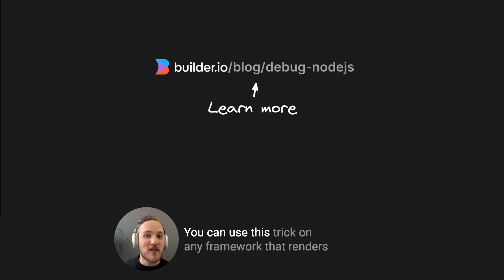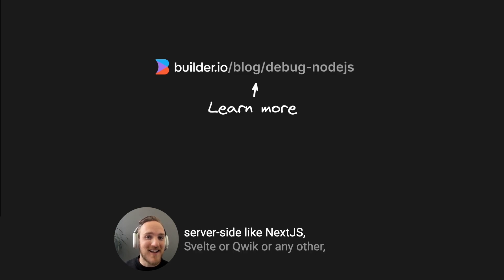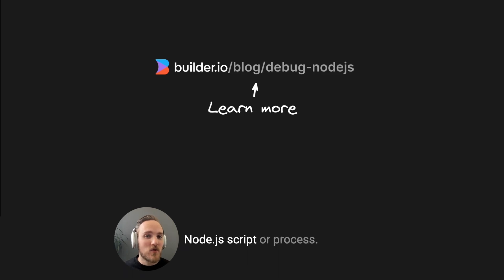You can use this trick on any framework that renders server-side, like Next.js, Svelte, or Quick, or any other Node.js script or process.